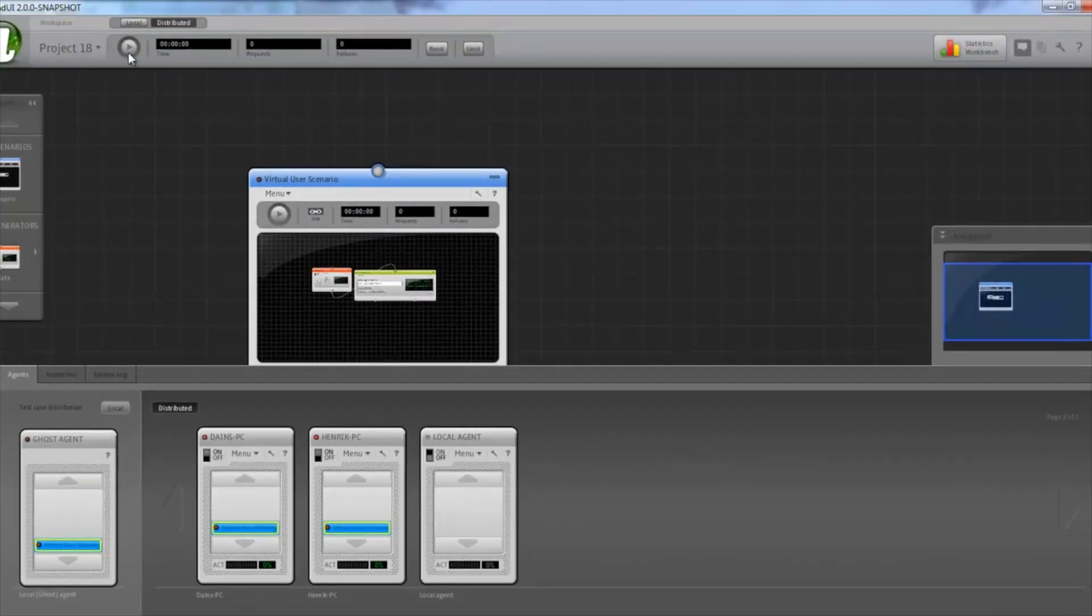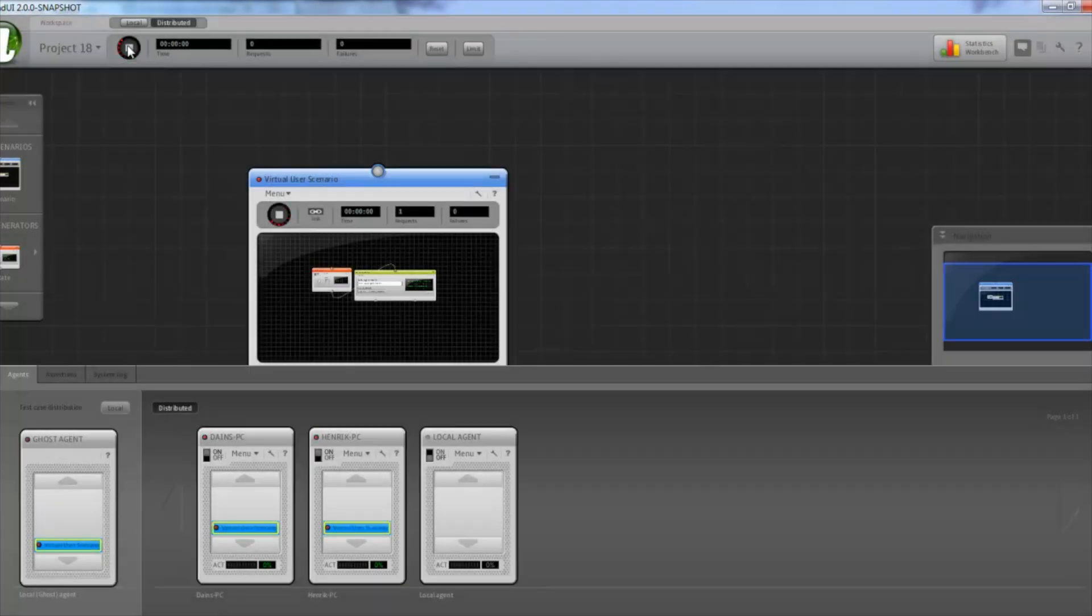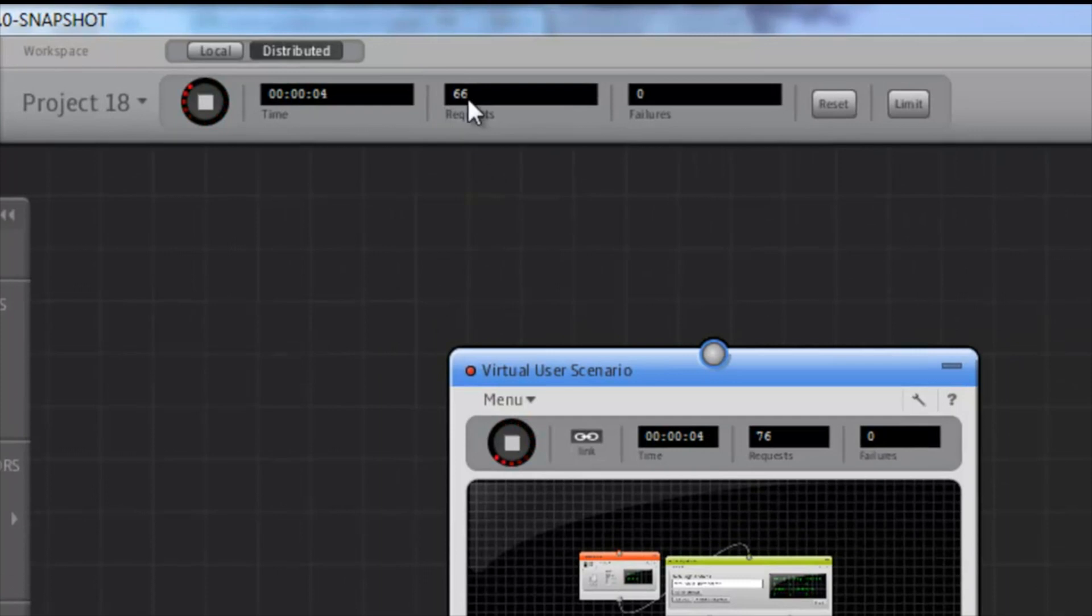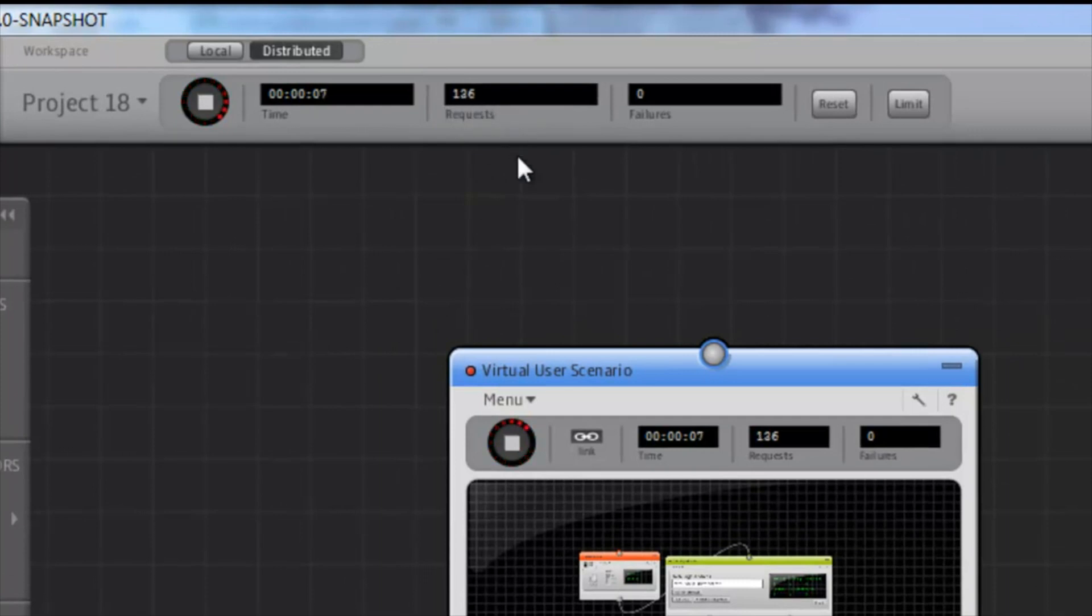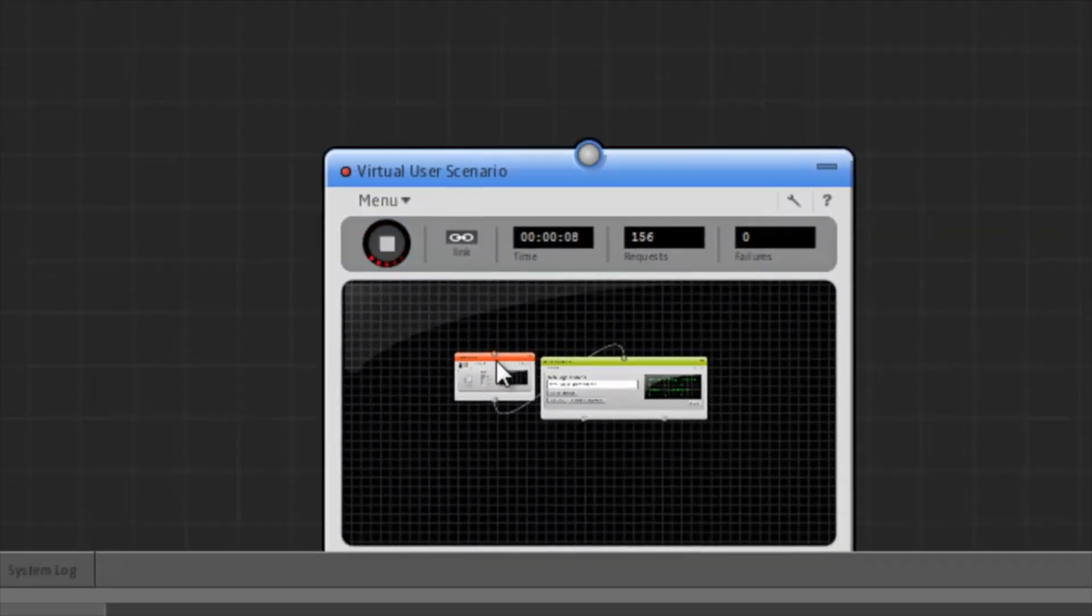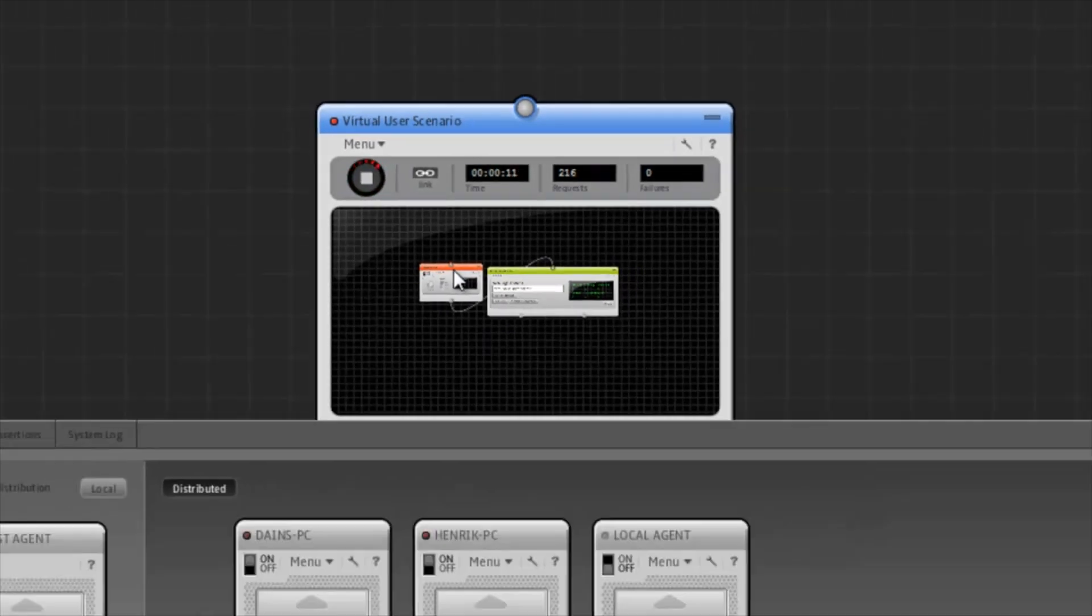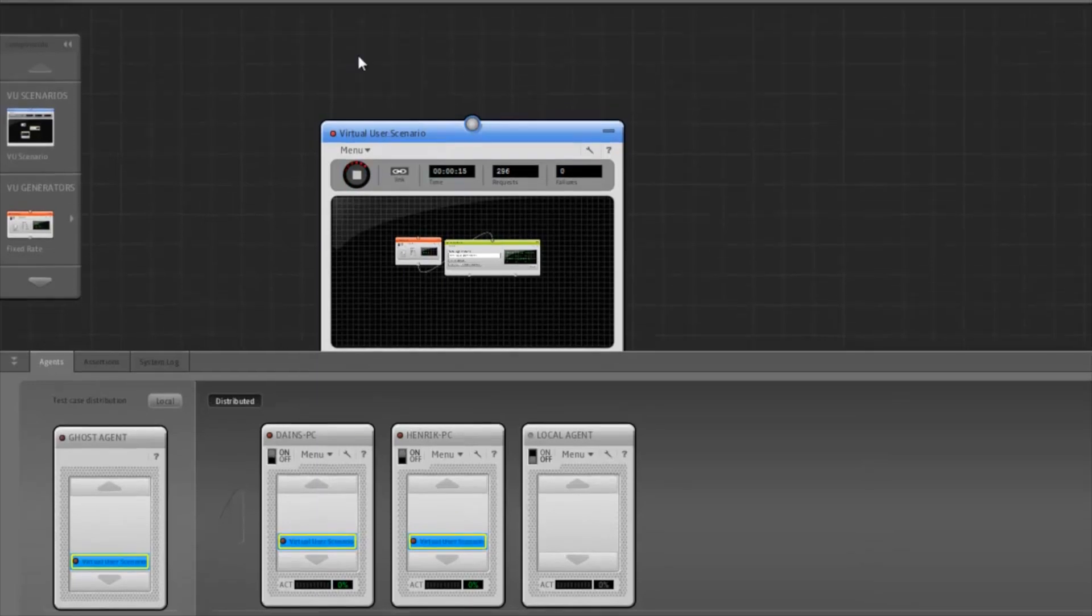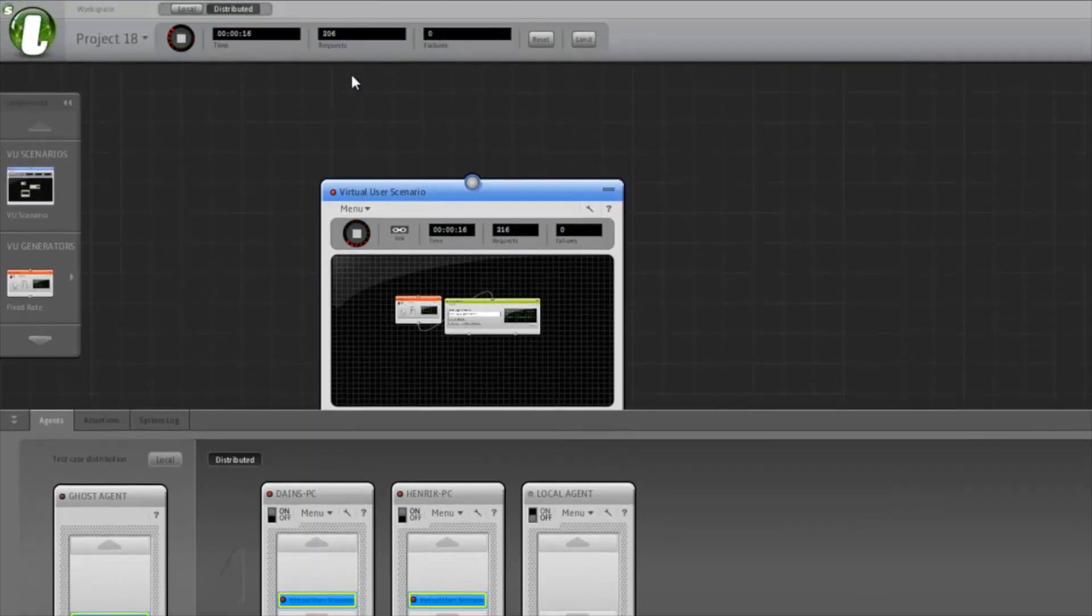So let's start the test. We can see the request counter counting up here. Now, since this scenario is set to issue 10 requests per second, but it's being run simultaneously on two agents, that means we're getting a total of 20 requests per second.